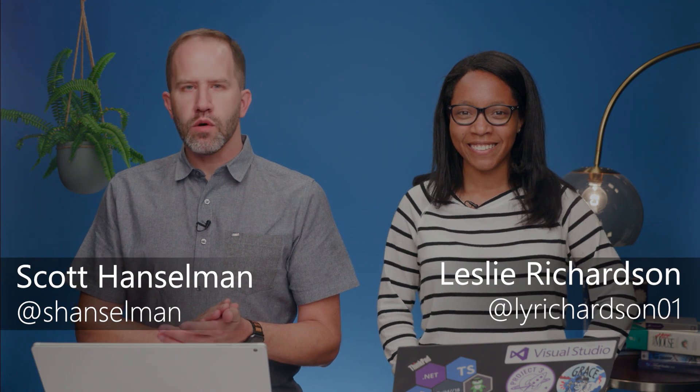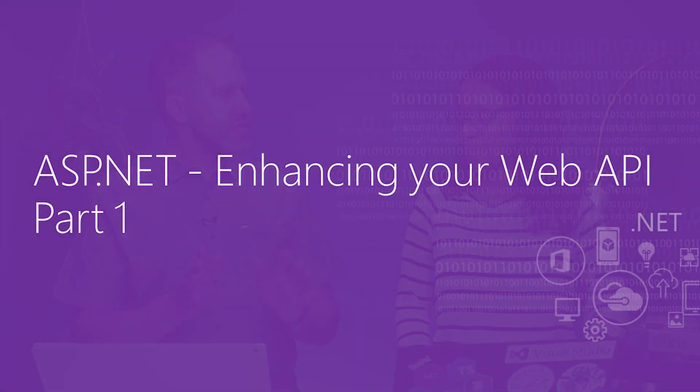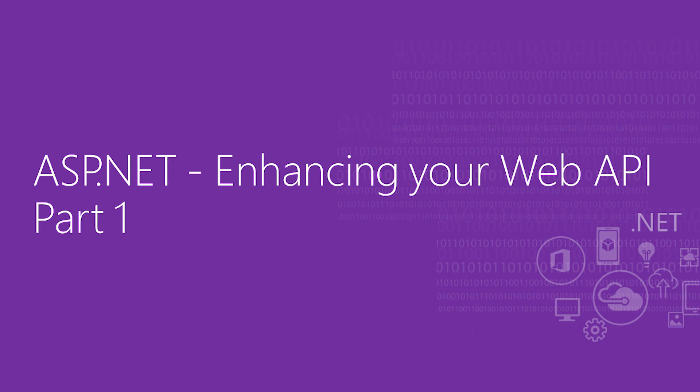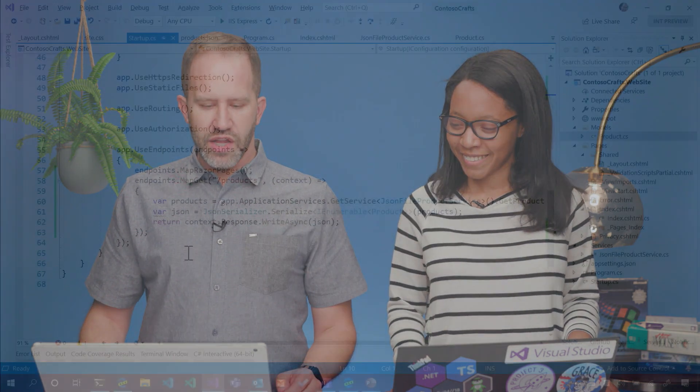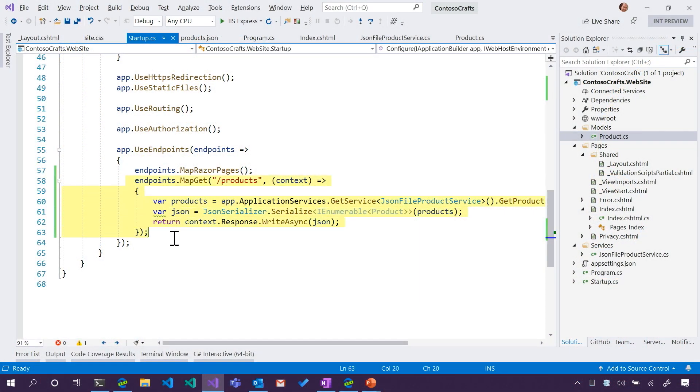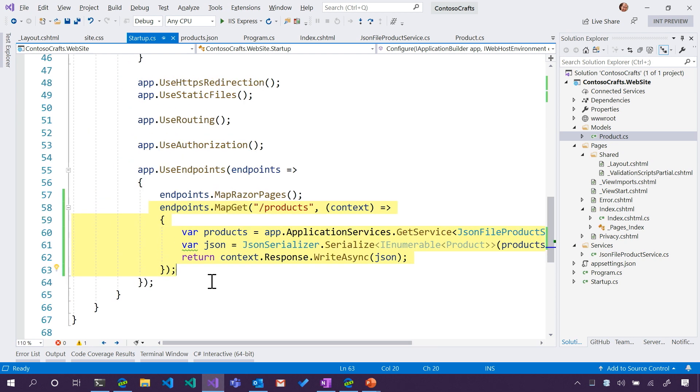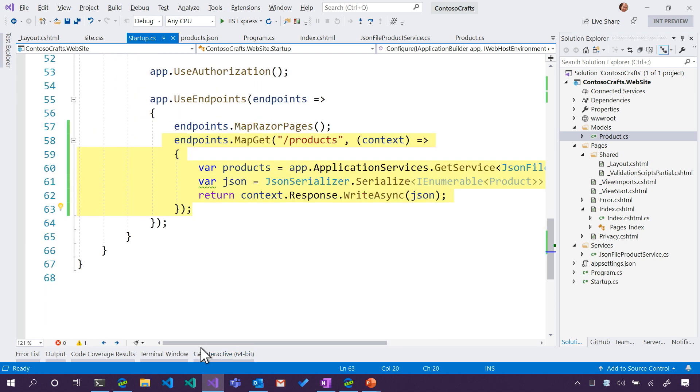Hey friends. We are continuing our ASP.NET Core 101 video series. In the last video, we made a very simple Web API that showed how one could make a Web API, but I'm not feeling too proud of it. It's not the most ideal way to go about it, but it showed us a bit of plumbing, a bit of the internals of ASP.NET, and we ended up doing it in basically three lines in startup. Leslie's feeling gross about it. I'm feeling gross about it.